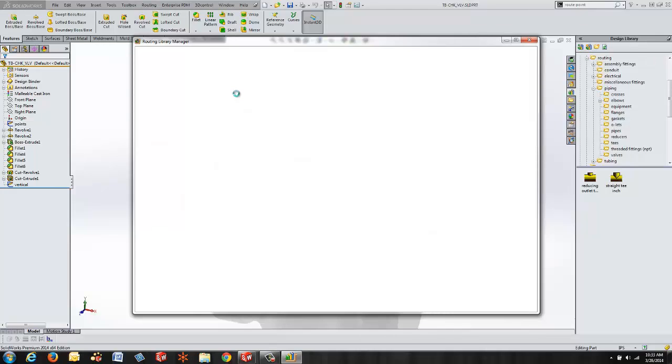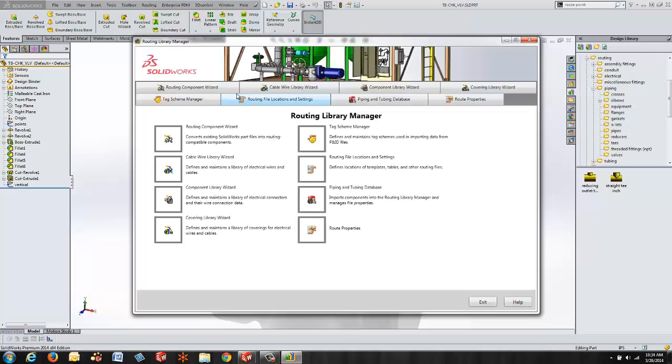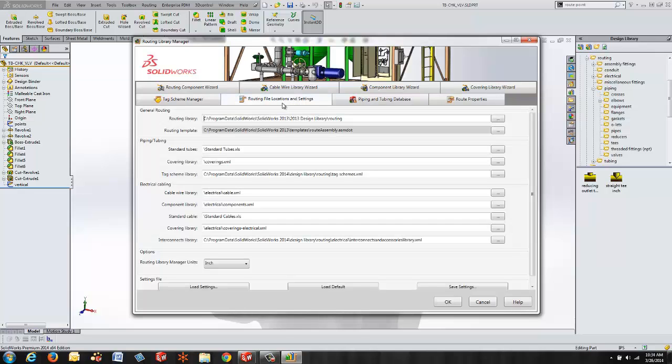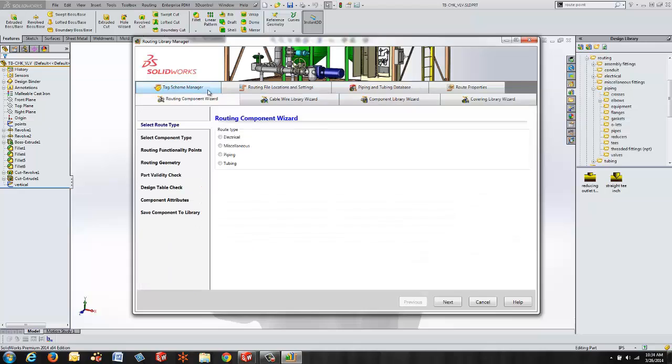Our library manager is not only the place where we create new components but it's also where we specify the file locations that the SOLIDWORKS routing add-in is going to use for our library and our interaction within our system. You can see we have multiple tabs here including routing file locations making sure that we have all those set in the proper location but today we're going to focus on the routing component wizard.